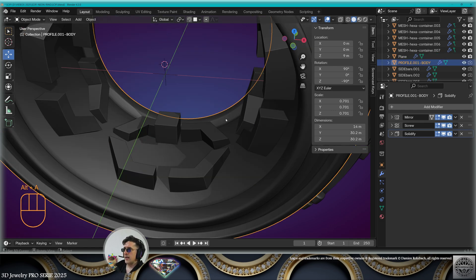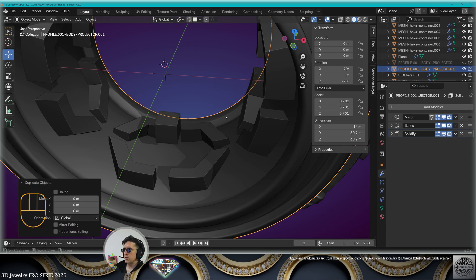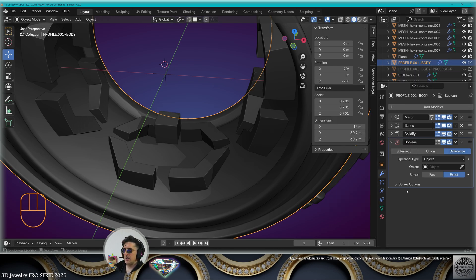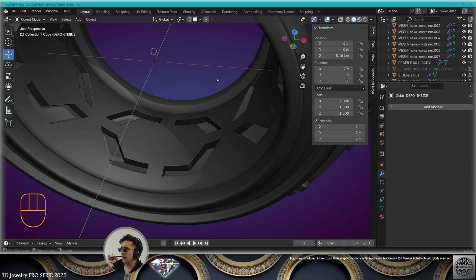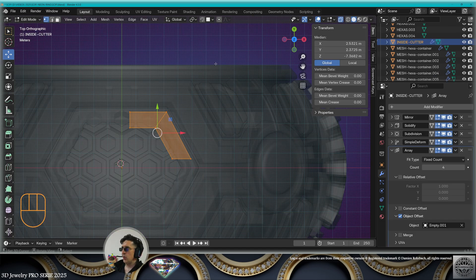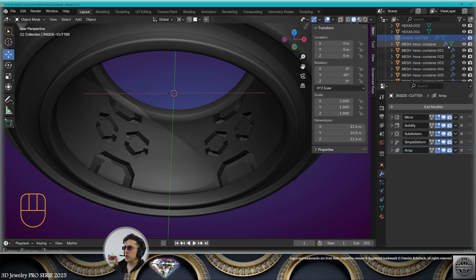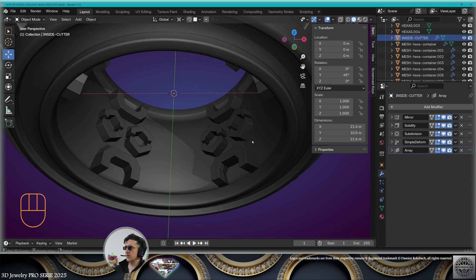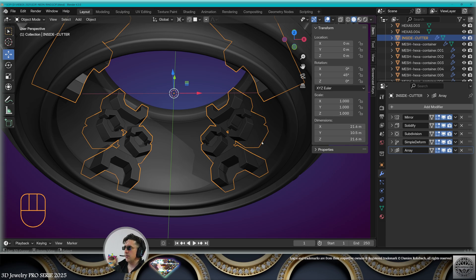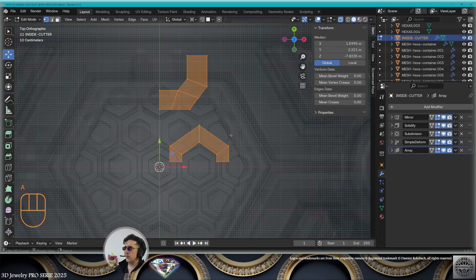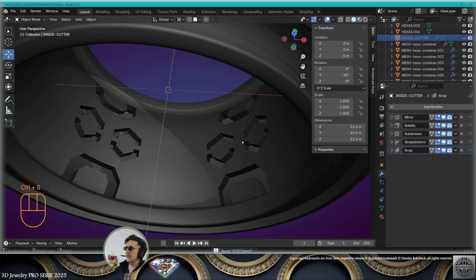Select the body of the ring — call it projector. Make a copy, hide the projector. On the body (not the projector), add a boolean modifier difference from the shape. Looking at the result, you can decide to extend and adapt the design of the cutter. Remove the boolean on the body, go back to edit mode on the cutter and tweak as you wish. I've tweaked the proportions and gave the inside cutter a 45 degrees rotation. Save.